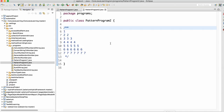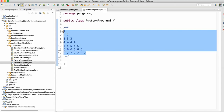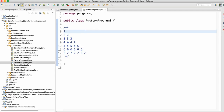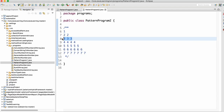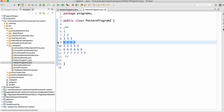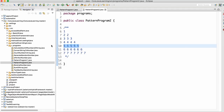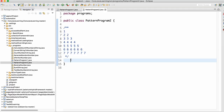Let's start with the second program. First, analyze the pattern: we have 1, 2 2, 3 3 3, 4 4 4 4. When i equals 1 it prints 1 one time, when i equals 2 the data prints 2 times, when i equals 3 it prints 3 times, when i equals 4 it prints 4 times, and so on up to 7.